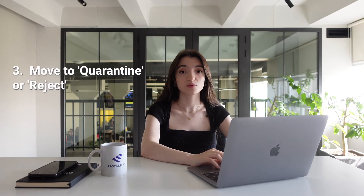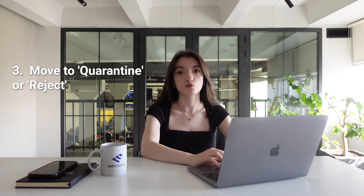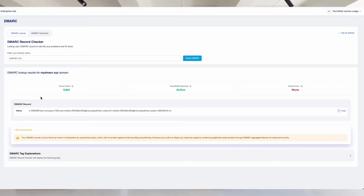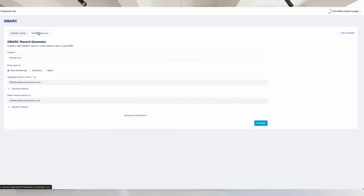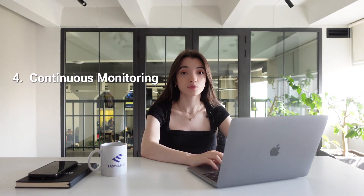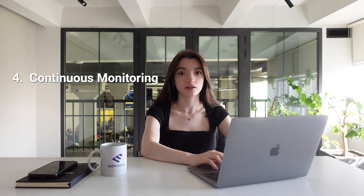Step number three: move to quarantine or reject. After configuring all of your sending sources and making sure that you're all set, move to stricter policies such as quarantine or reject to block unauthorized emails. Step number four: continuous monitoring. Make sure that you continuously monitor your DMARC reports to address any issues that may arise with email authentication.